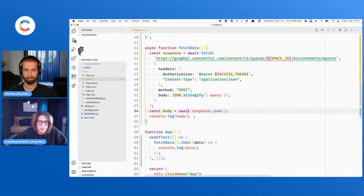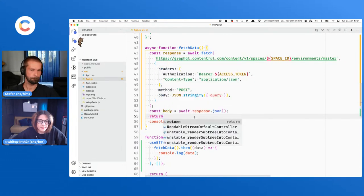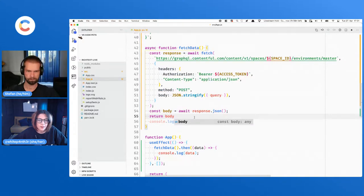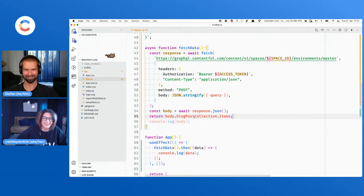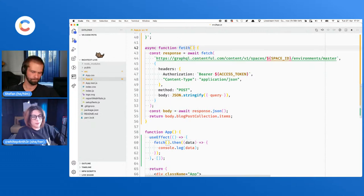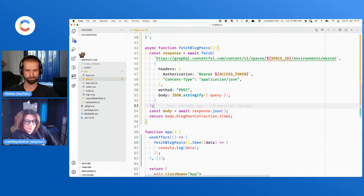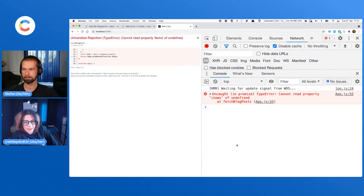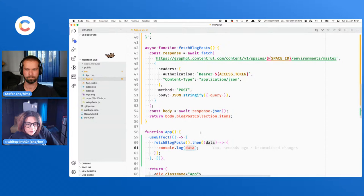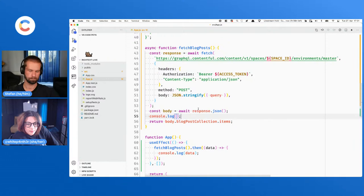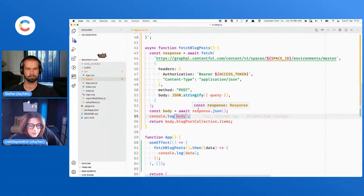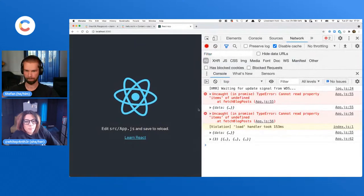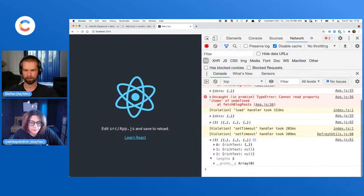Should we return that? Return body.data.blogPostCollection.items. All right — here we got our three blog posts. We are just going to work on one blog post and one rich text field. Should we just return the first one? Or do we query the one we're actually working on by slug? Fancy — let's do that.